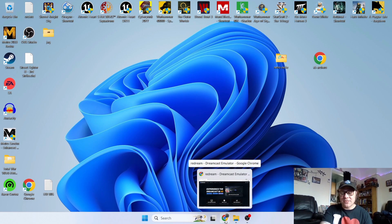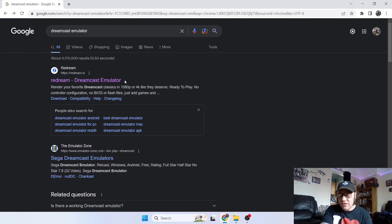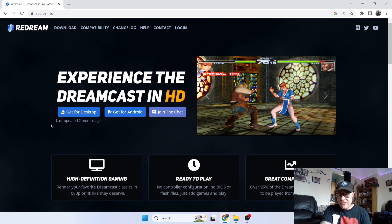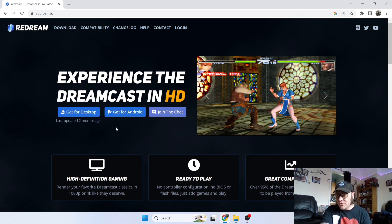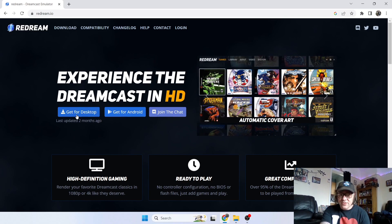Let's take a look at this website. If you just do a Google search for reDream, like I've done, it will likely be your first result — just click on that. You've got different options here: you can either download this for Android, which I assume is on the Play Store, but I'm going to get the desktop version for this tutorial.